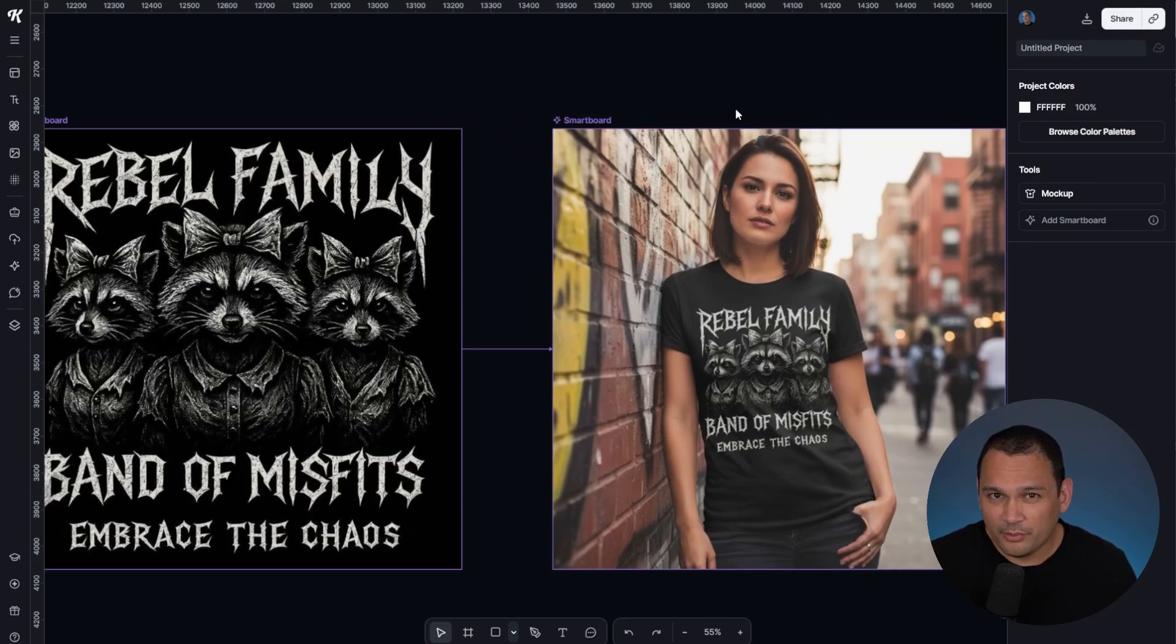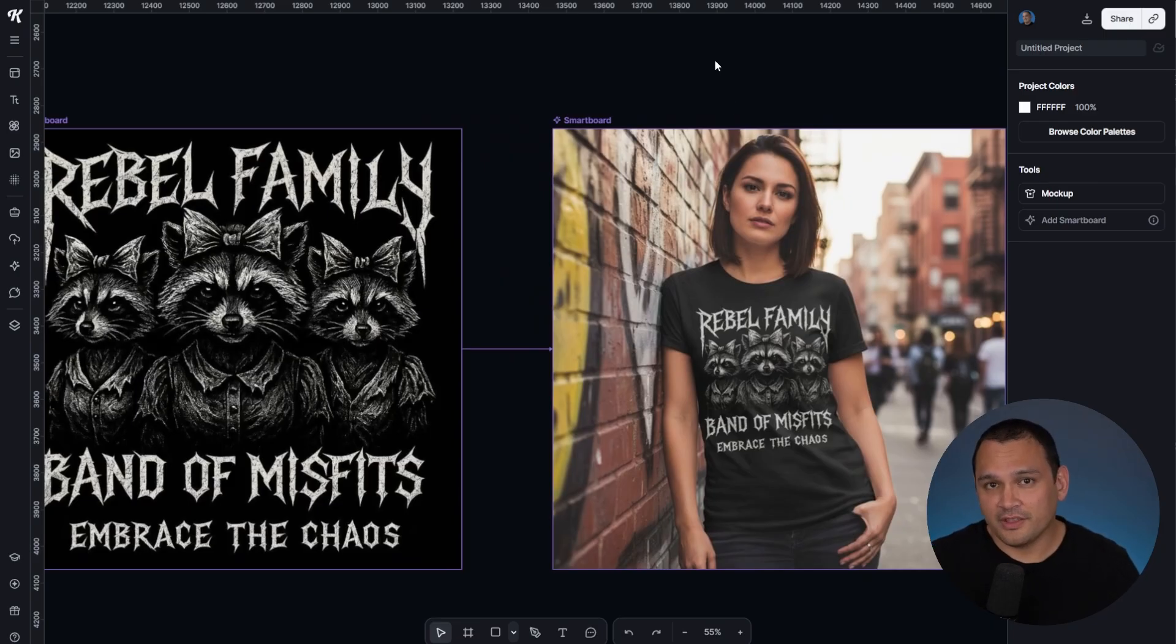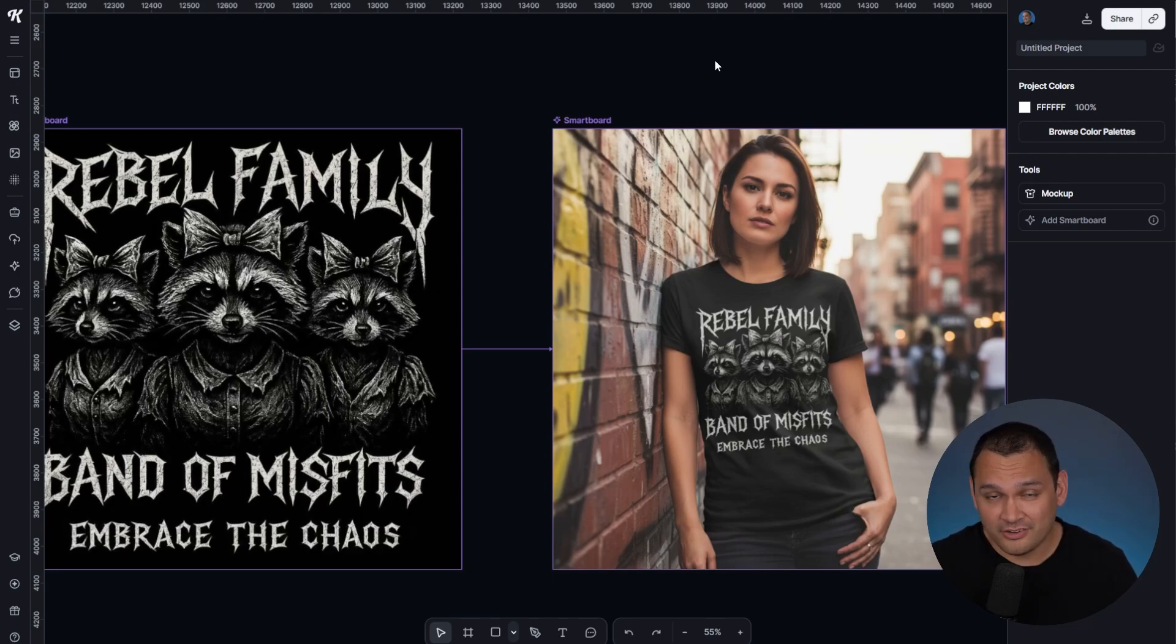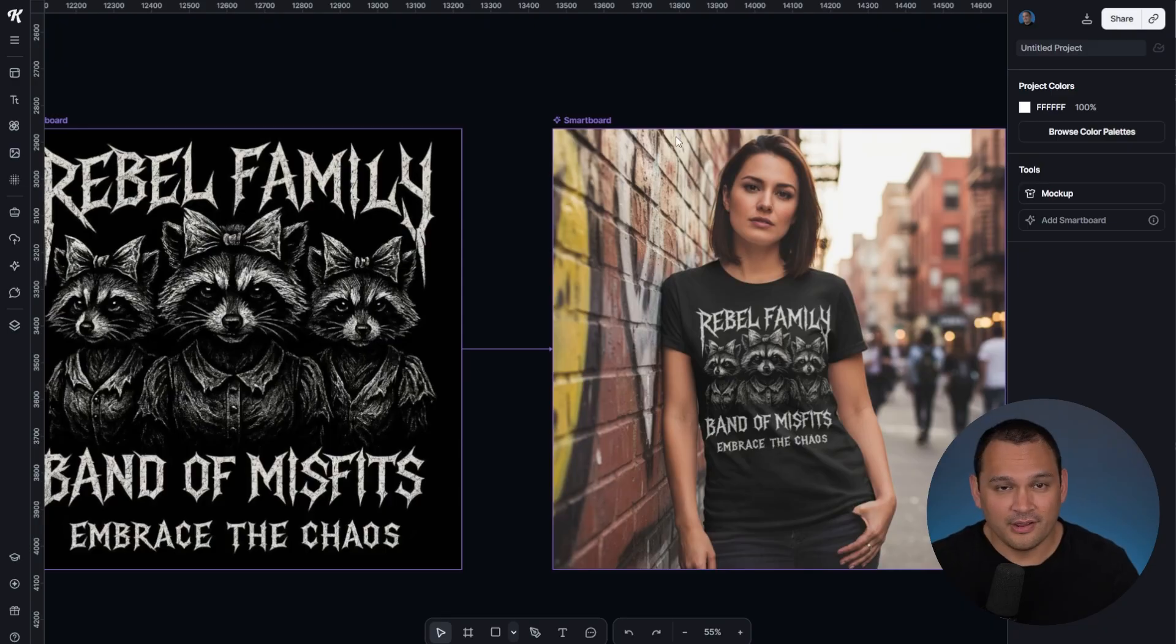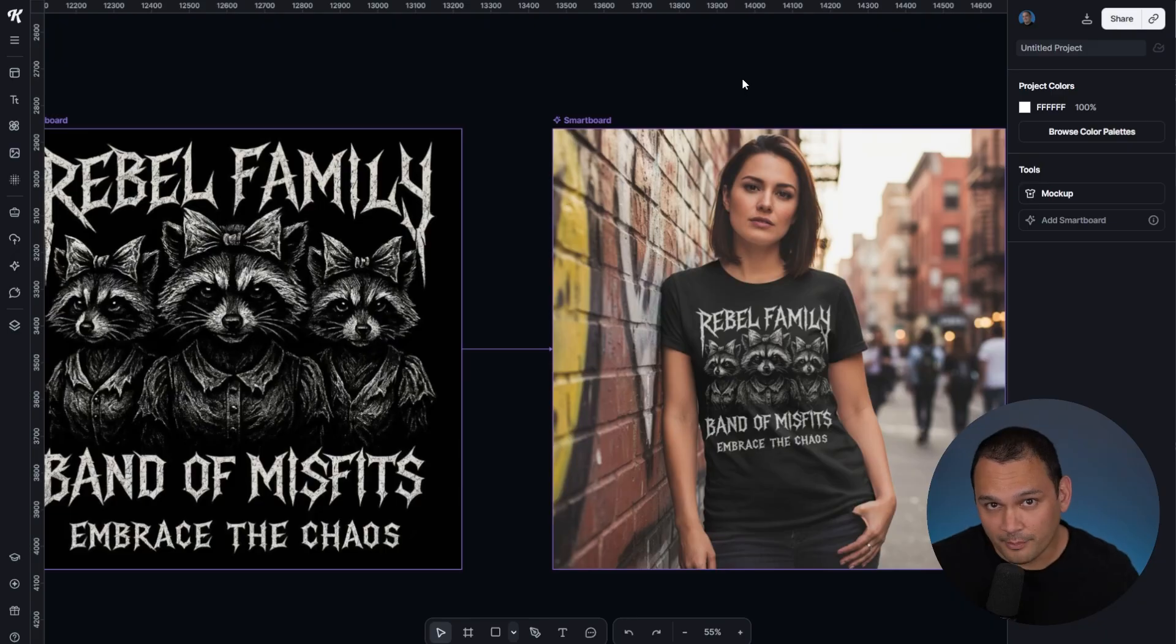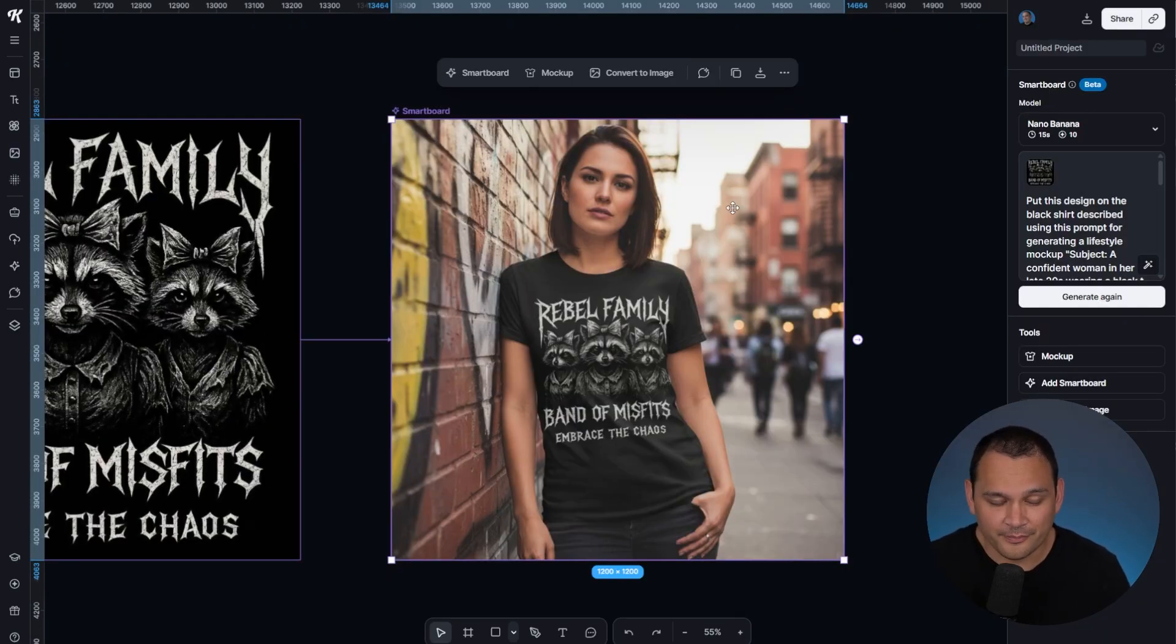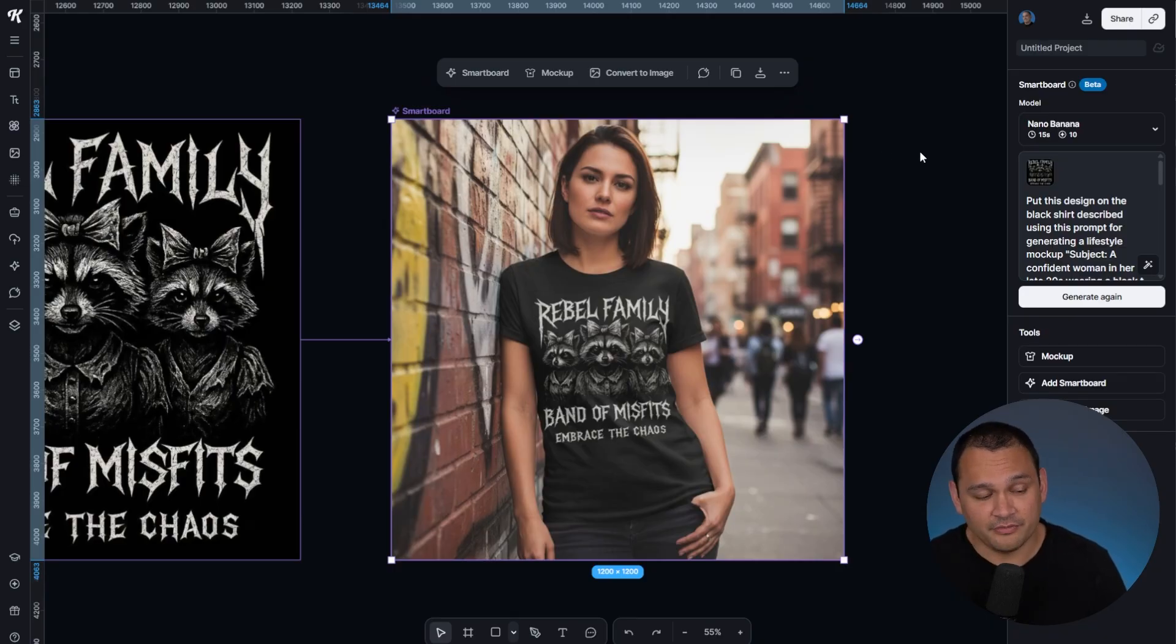Being able to mock up designs this way can be a real game changer if you're trying to do organic marketing on Pinterest or Instagram, or if you're using lifestyle mockups on Etsy or any other platform or shop that you own. The Nano Banana image generator is so much better than ChatGPT when it comes to this type of use case.